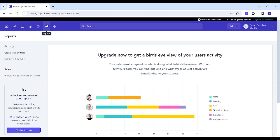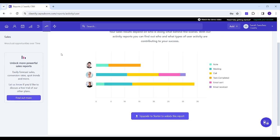Next is Reports where you can see the reports of your own activity, but this requires upgrading.